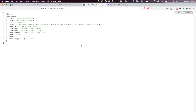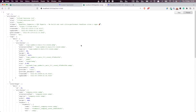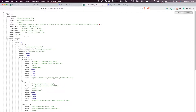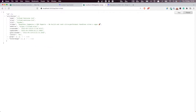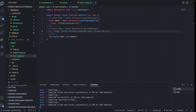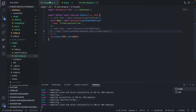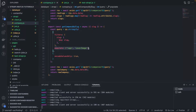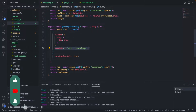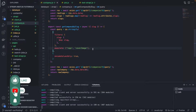Hello everyone and welcome back to this Next.js and Strapi tutorial series. In the previous video, we saw how to not only fetch the atomic fields of a company, but also the images — the logo and the cover image — by simply adding the populate field to the query string.